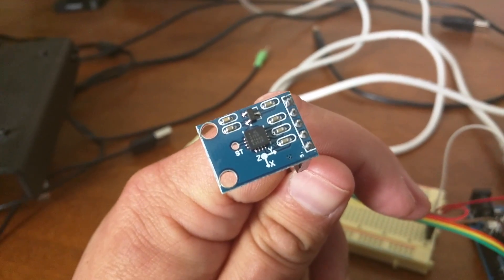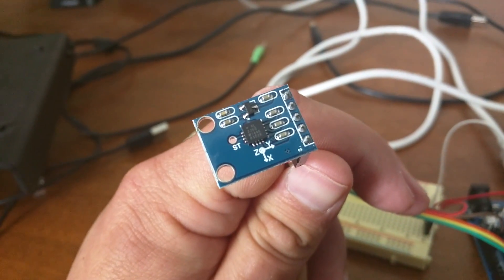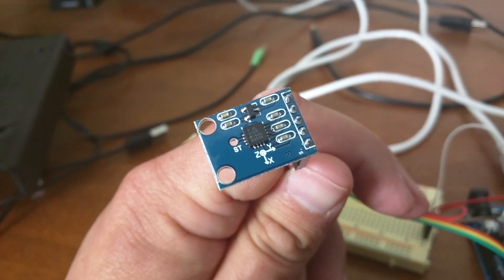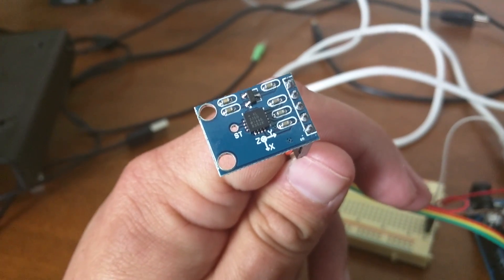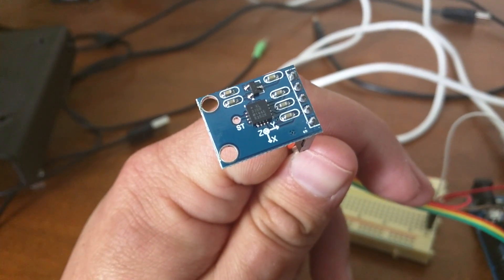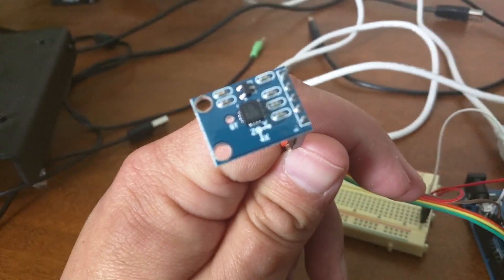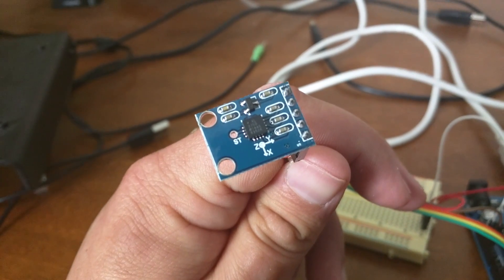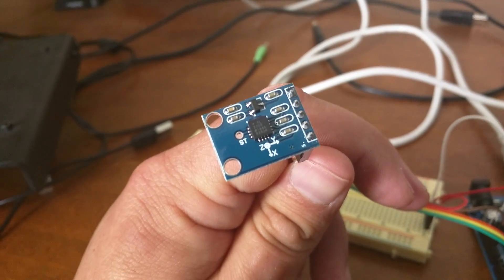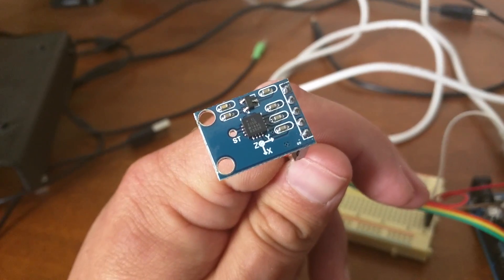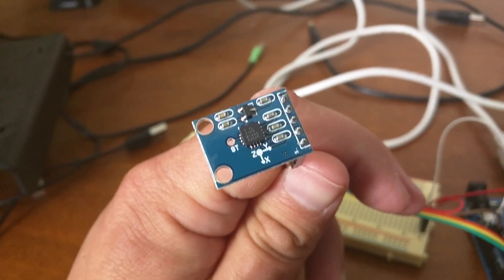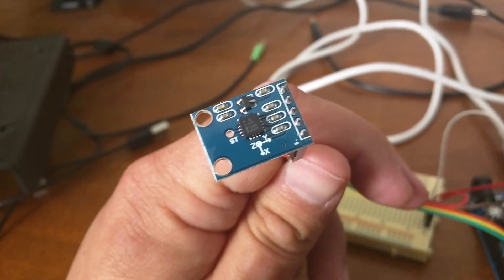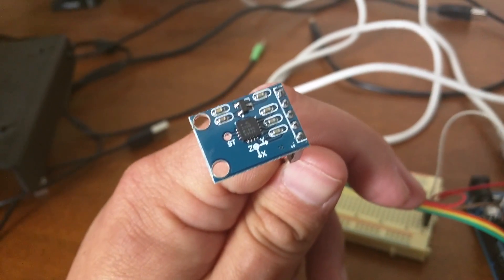I'm going to be doing a project soon using an accelerometer. This is the ADXL335 accelerometer. Got this on eBay for about $2.25 including shipping.